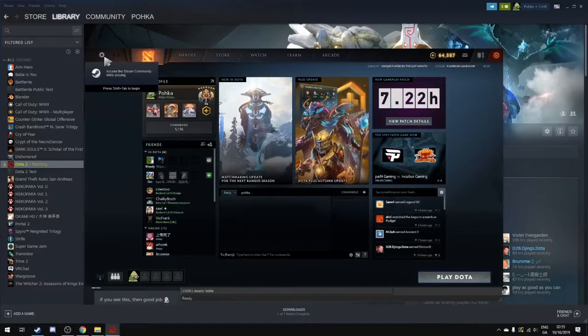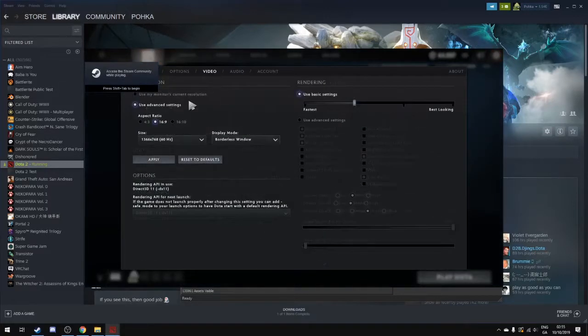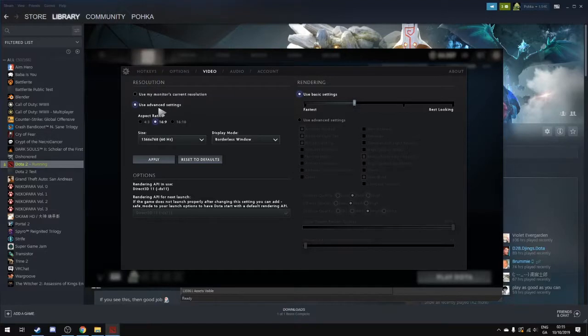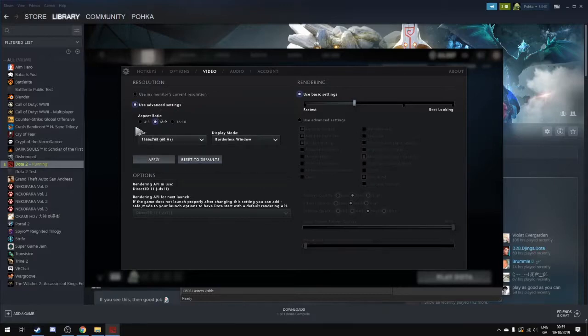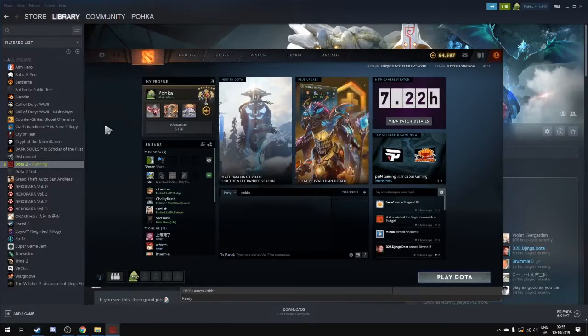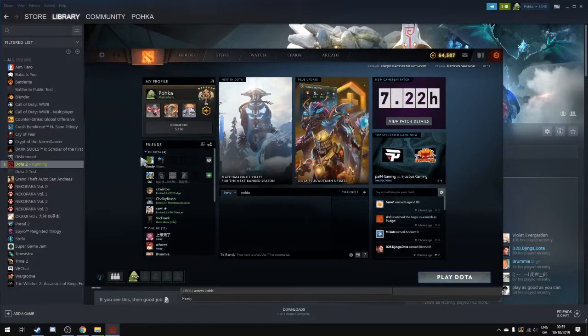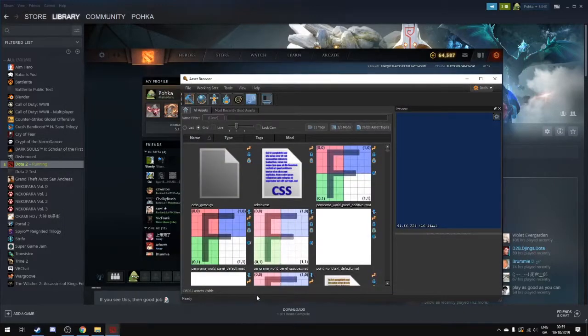So we go into settings and we want to change this to a windowed mode. I already have done this. You might see that your Dota opens really big in the background. You want to change to advanced settings and change it to a windowed mode so that it's smaller in the background and more manageable. Because we're going to be dealing with a lot of different windows while making custom games.